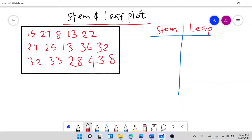This side we call the stem, and we call this side the leaf — just as the name implies. The first digit will start from the lowest number to the highest number. The lowest number in our dataset is 8, and the first digit of 8 is 0, so we write 0 under the stem and 8 under the leaf.